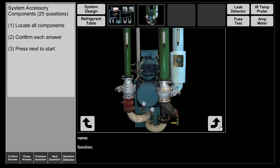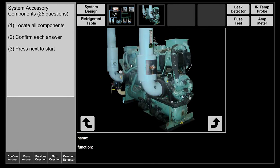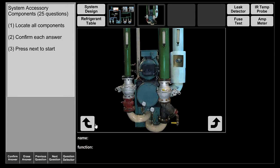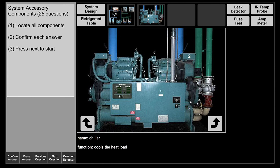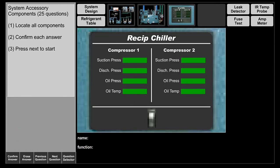Before ending, note that on the condenser there is a pressure relief valve. This is a safety device: if the high pressure cutout switch fails to shut the system off during an overpressure event, this relief valve opens and releases refrigerant before the barrel can rupture. Also visible are the main disconnect for the chiller and the control panel where you get your system readings.